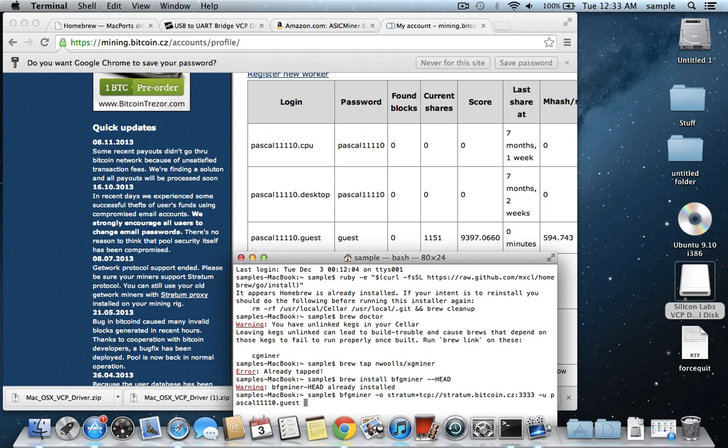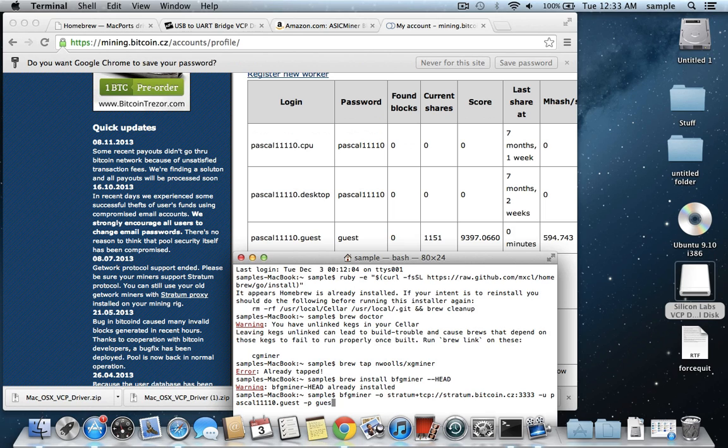And then my password is, so you have to type in dash p for the password, I don't know if I mentioned that earlier, that you type in dash u before you put in your username, and then dash p space your password, which in my case is just guest.